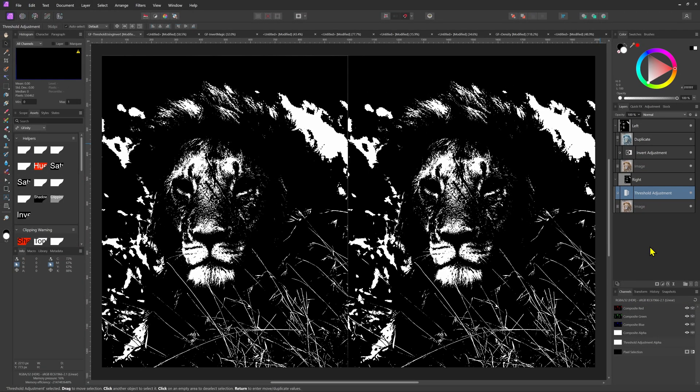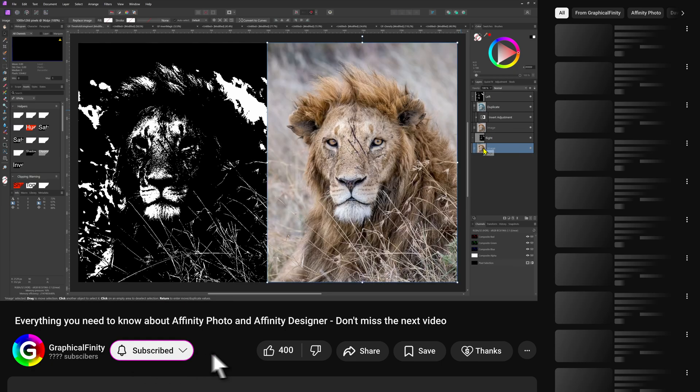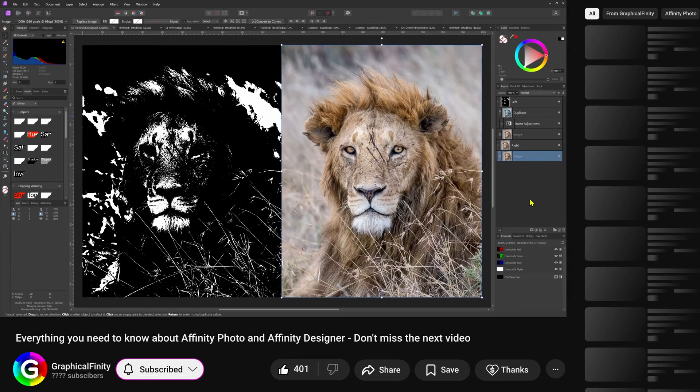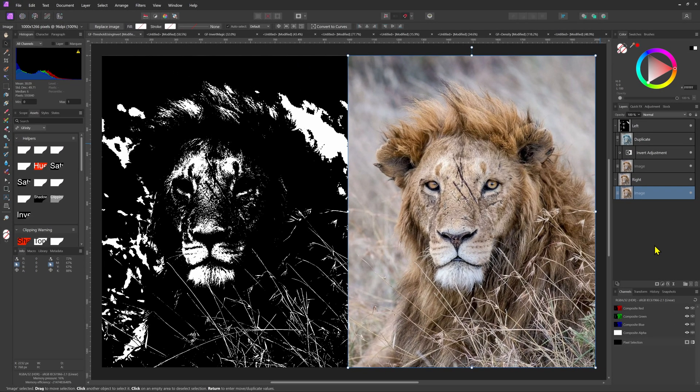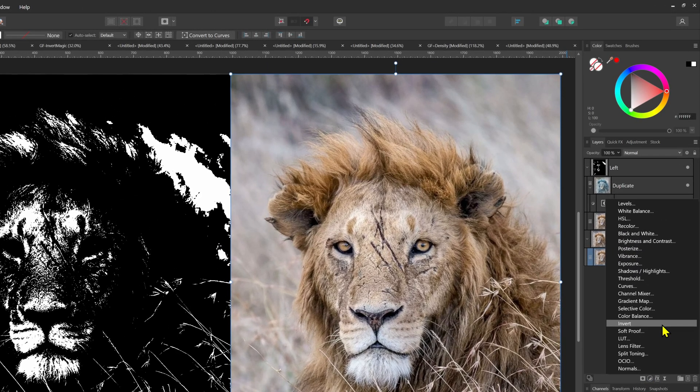I'll remove the threshold adjustment from the right image and see how we can apply the same steps from the left image in a much smarter way. Instead of duplicating the image, I'm immediately going to apply the invert adjustment.